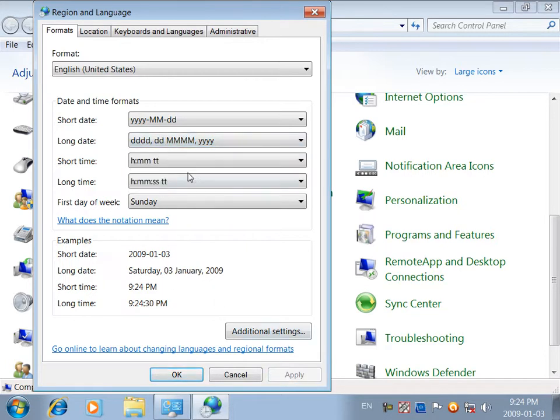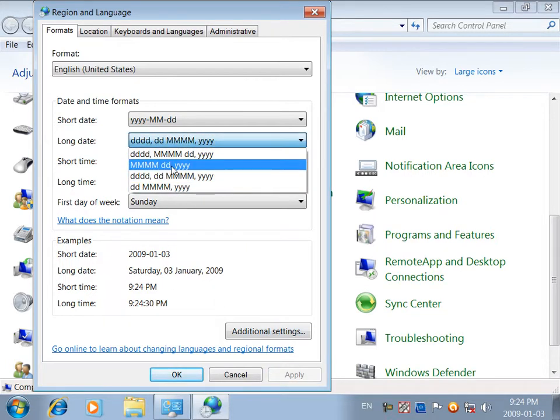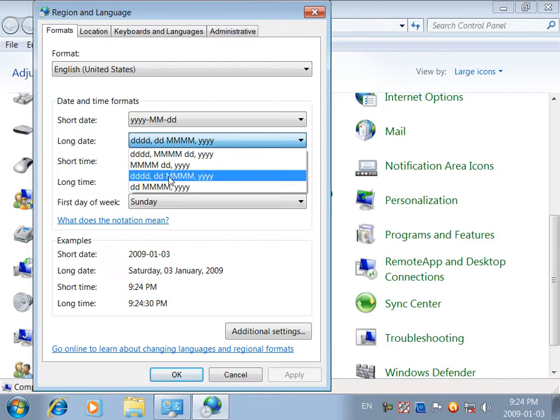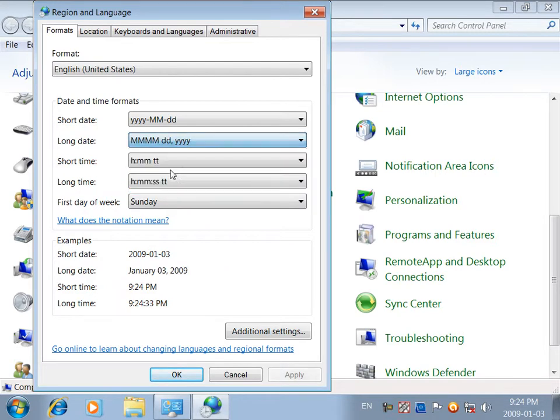Apply. Click the date. Short date is the date. Apply. Click the date.